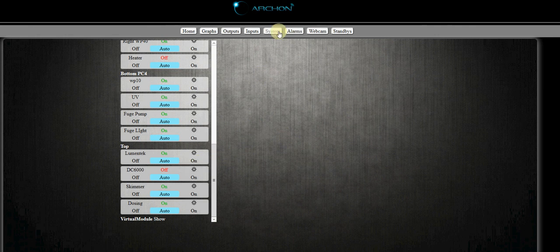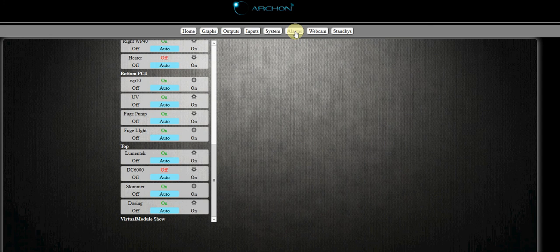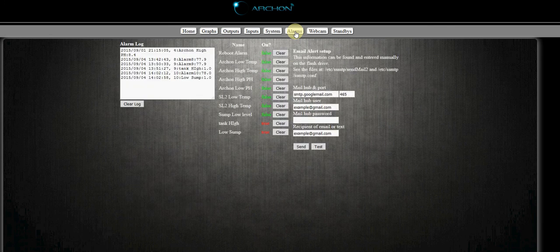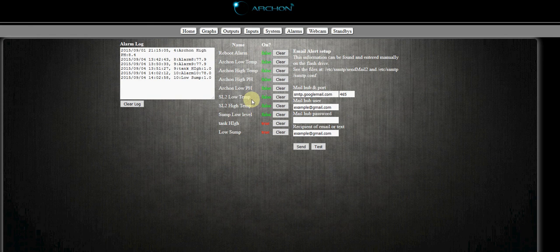Now to verify that, we can go over to the alarms tab. This will show us the state of that alarm. It should show that alarm is true and the color will turn red. You see right here that sump is low, so it is true.